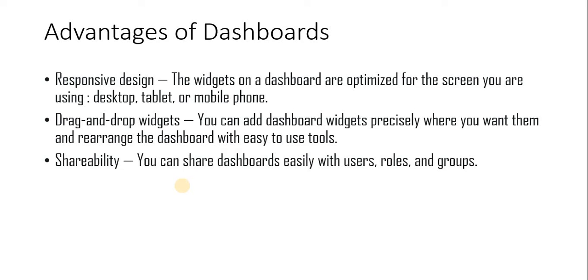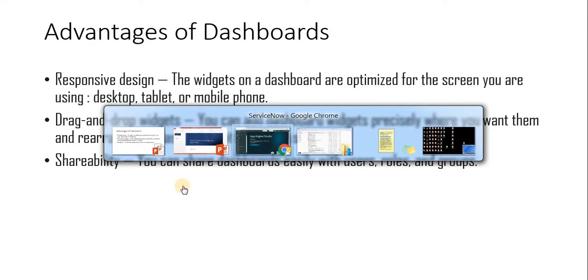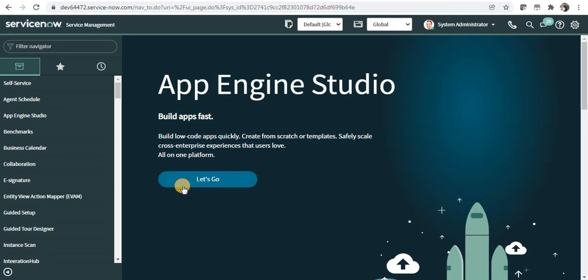For example, desktop, tablet, or mobile phone. You can easily create widgets and simply drag and drop them and start using them. Finally, you can share your dashboard with your own group, roles, or other users. Let's quickly jump to ServiceNow and see how to convert an existing homepage into a dashboard.